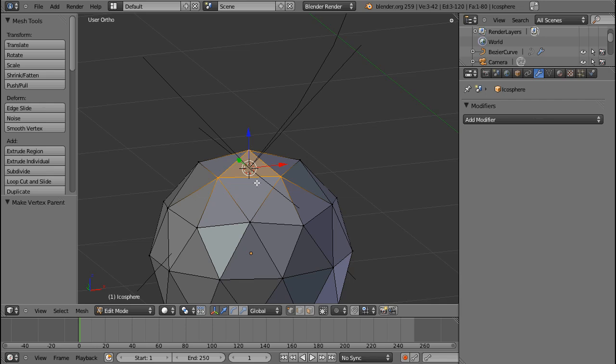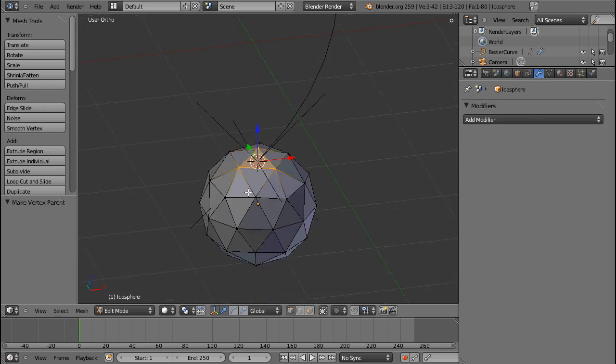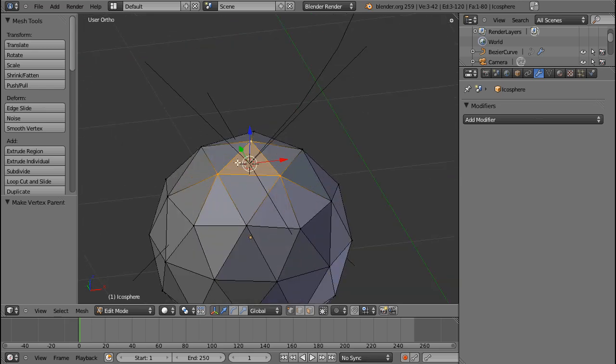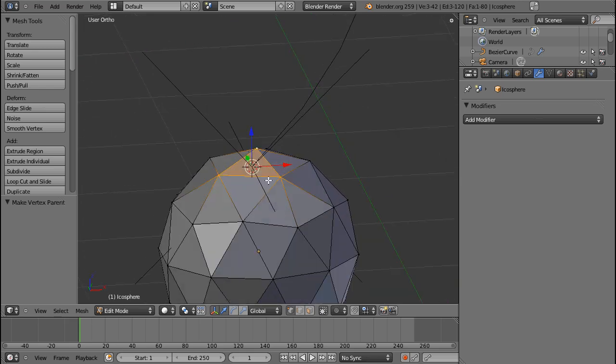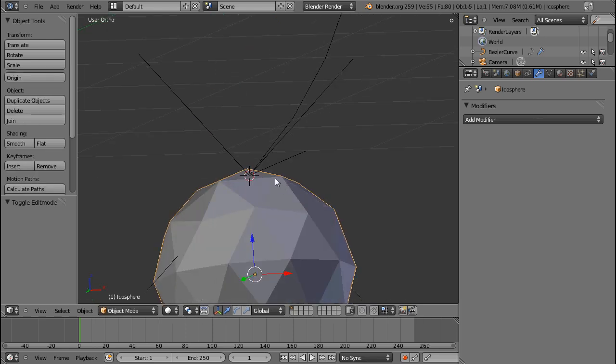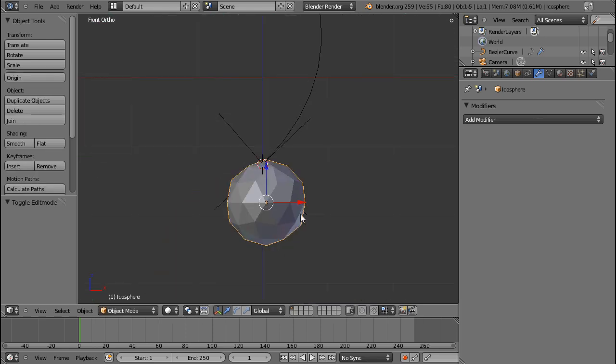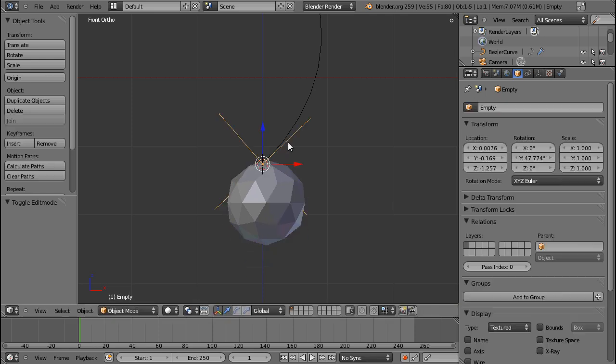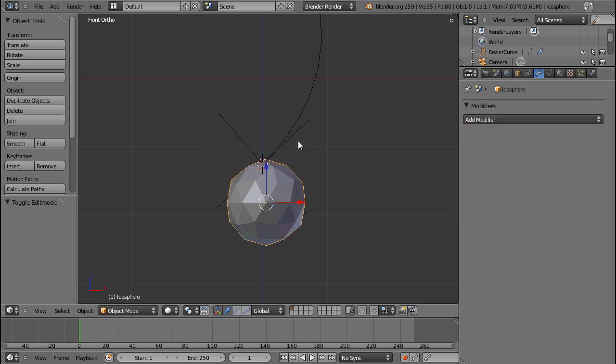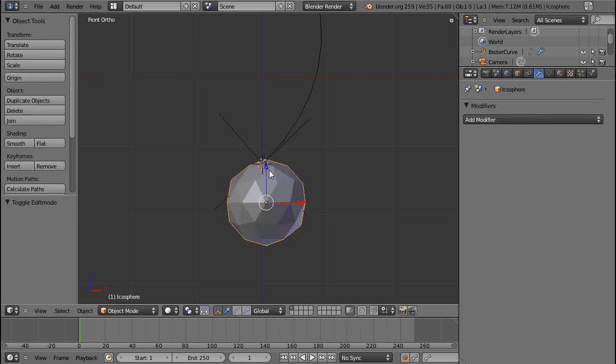If I then press Ctrl+P, I can make it a vertex parent. Now vertex parents can be made with one vertex or three. With one it's just scanning for the position, and if you have three it's also going to take into account the rotation of this face or the rotation of the three vertices, even if they don't form a face - it will just be the average.